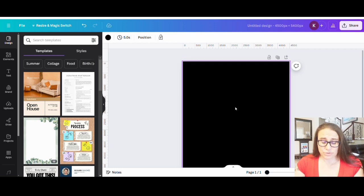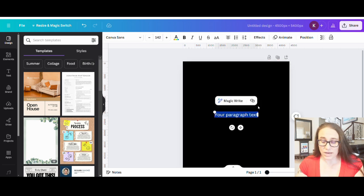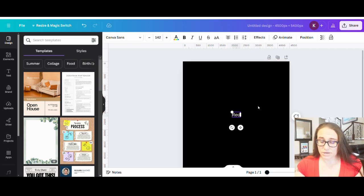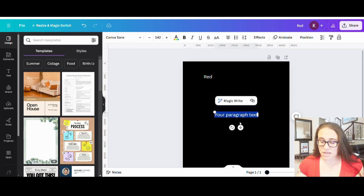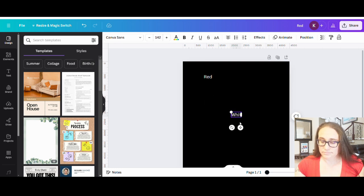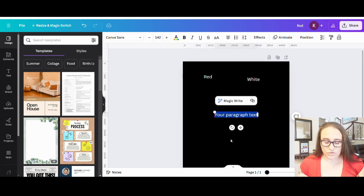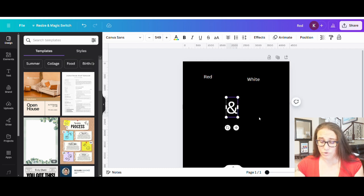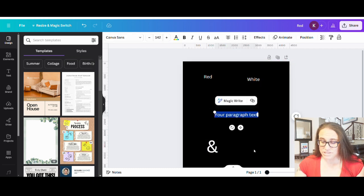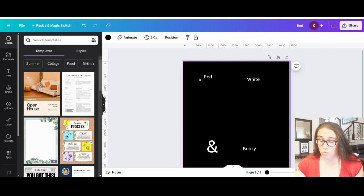We're going to start super easy — I'm going to start with some text boxes. I'll hit T on my keyboard to pull up a text box and we'll start with the word 'red.' I'm going to do this in a few different boxes, so I'll pull up another text box for 'white,' another one I'm thinking will just be the ampersand symbol, and one more text box that will say 'boozy.' So there are my basic words.